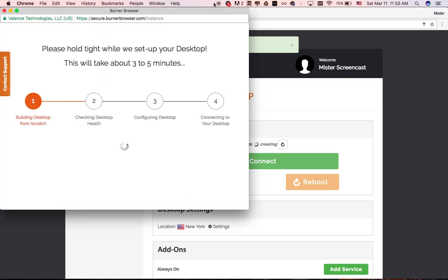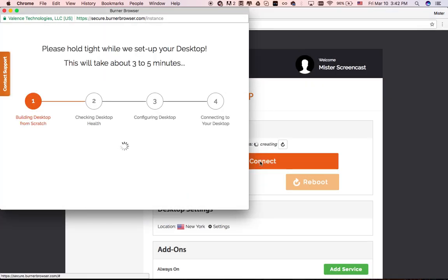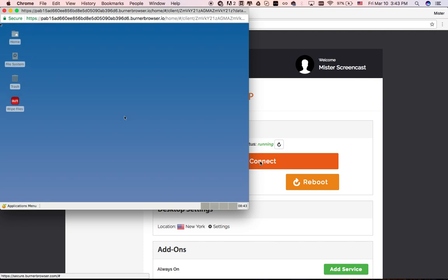What you're watching right now is the creation of your very own desktop. It comes with a secure operating system and a bunch of pre-installed software.